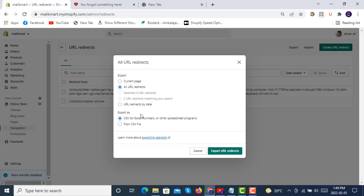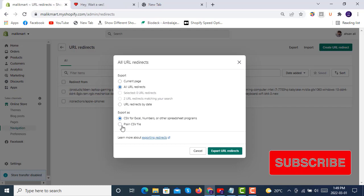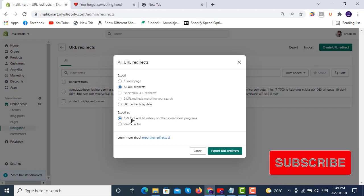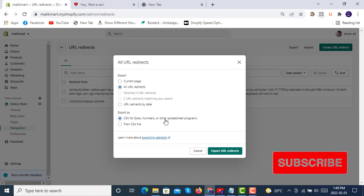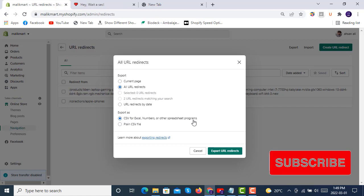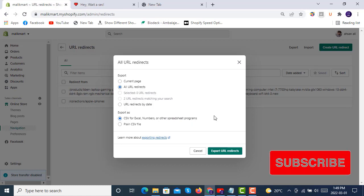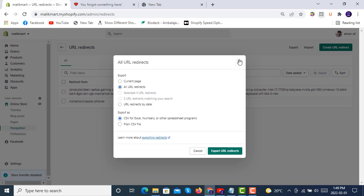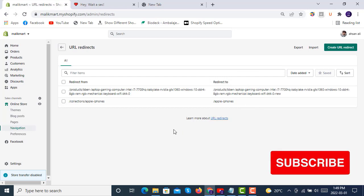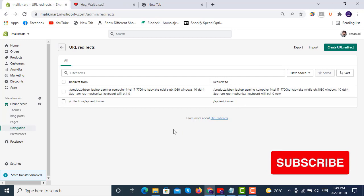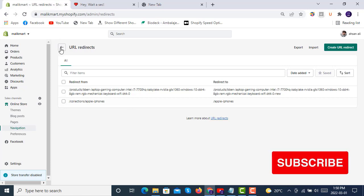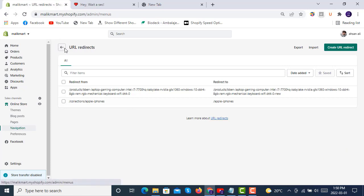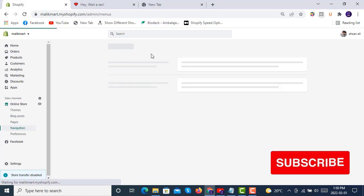You can export plain CSV file and also CSV for Excel, Numbers, or other spreadsheet programs. This is a good example of updating your old links with new ones to not lose the whole traffic.